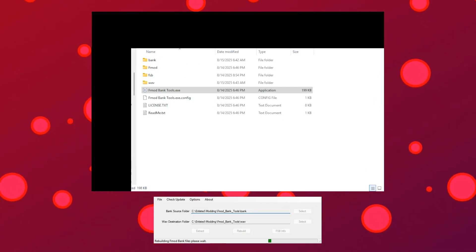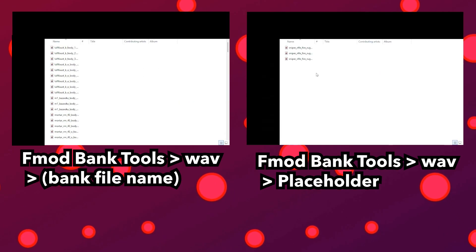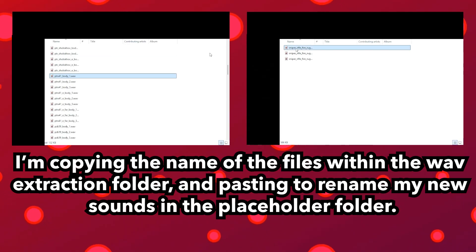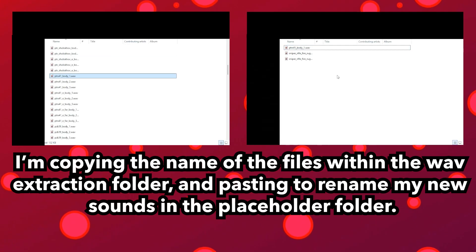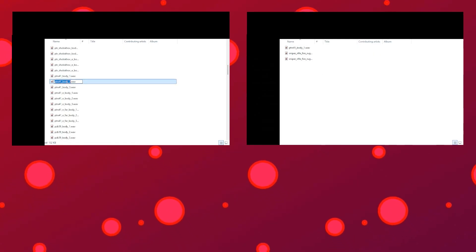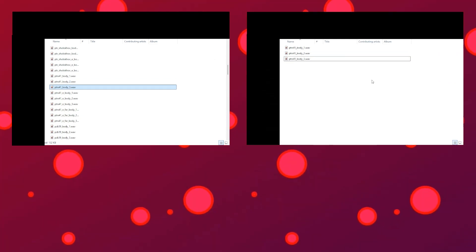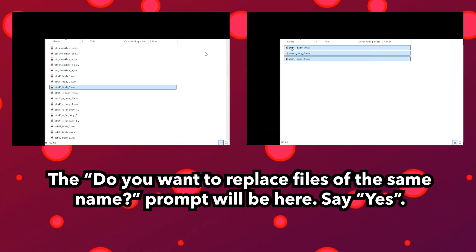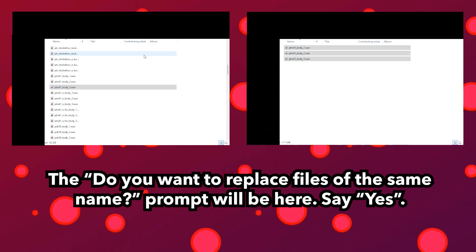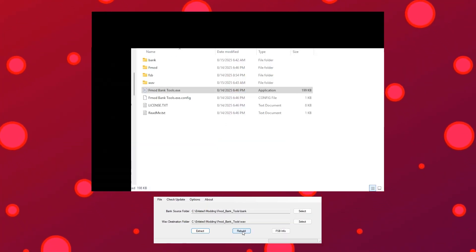I would save all of these files in a placeholder folder within the WAV folder. Now, you need to copy the names of the sounds you want to replace and paste them into the corresponding replacement sounds. Once all of your files are renamed, drag them into the extracted WAV folder and replace the old files. Go back to FMOD Bank Tools, don't change the folder locations, and click Rebuild.